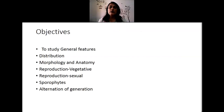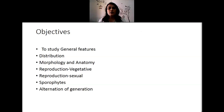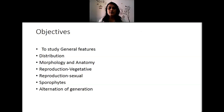Coming to the objectives, what will be dealt in this session is to study the general features of bryophytes regarding its distribution, morphology and anatomy, reproduction which includes vegetative, asexual and sexual reproduction, and then the sporophytes, and lastly the alternation of generation seen in the bryophytes.